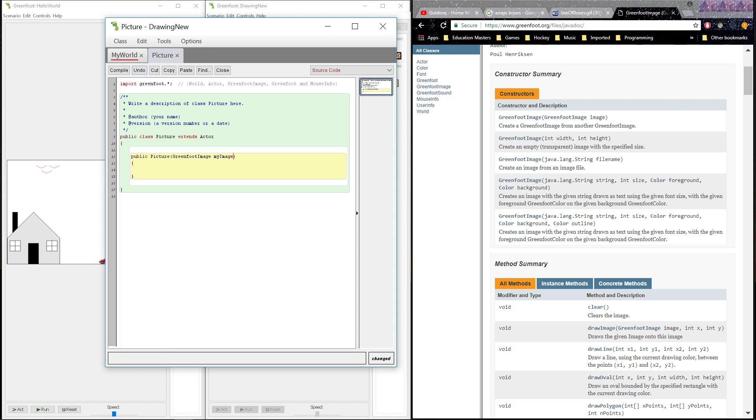This is a type GreenfootImage and I have to give it a name. I'm just going to call it myImage. The constructor for the picture is now accepting data of just this type. If it doesn't get this type, the program won't run properly. It's expecting it. And once it gets it, it's going to be able to do something. And what do we want to do? We want to take this picture and we want to make its visual identity, its actor identity, this image that I've sent.